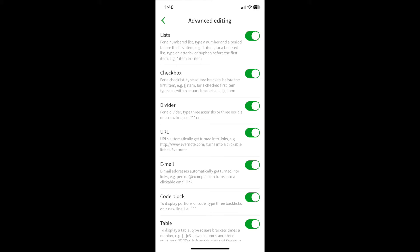Do you want the web links to be links you can actually click on? I find that very helpful. The same thing with email addresses. You can turn them into links, so when you click on them, it will automatically take you to an email draft. Code blocks and shortcuts for displaying tables.